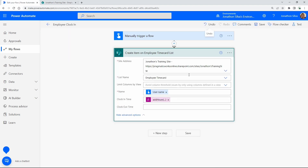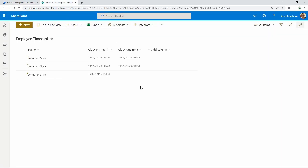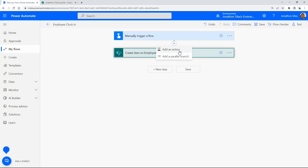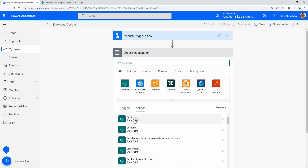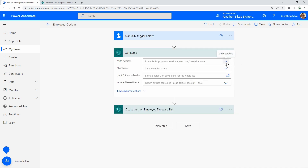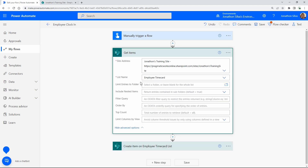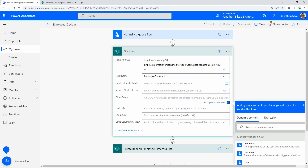Let's edit our flow. We think about our Create an Item action — that works fine. But if we want to check whether the clock-out time is there or not, we need to add a few steps. We'll add a new step: a Get Items action for SharePoint. We want to get the entire SharePoint list, capture that array, and return it to see if those values are actually there. I'll set my site address and list name, then open Show Advanced Options to add some filters.